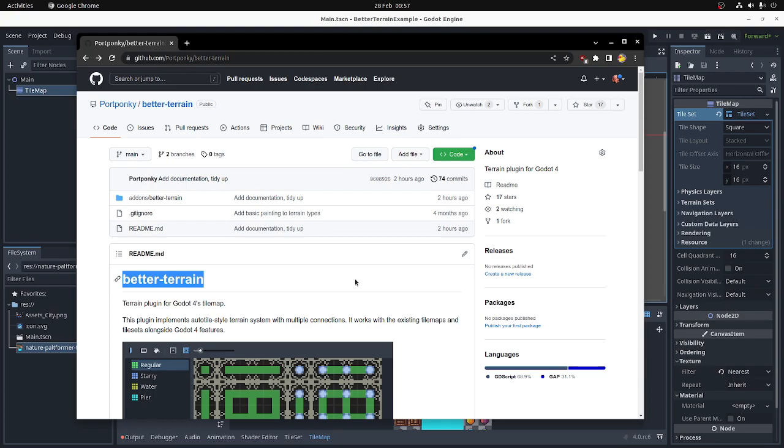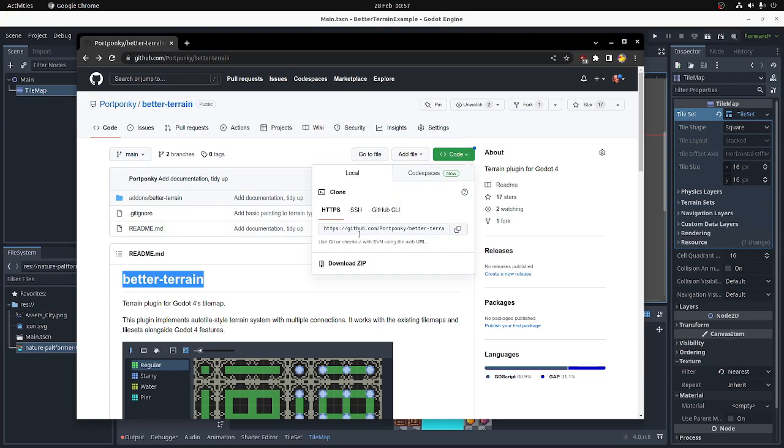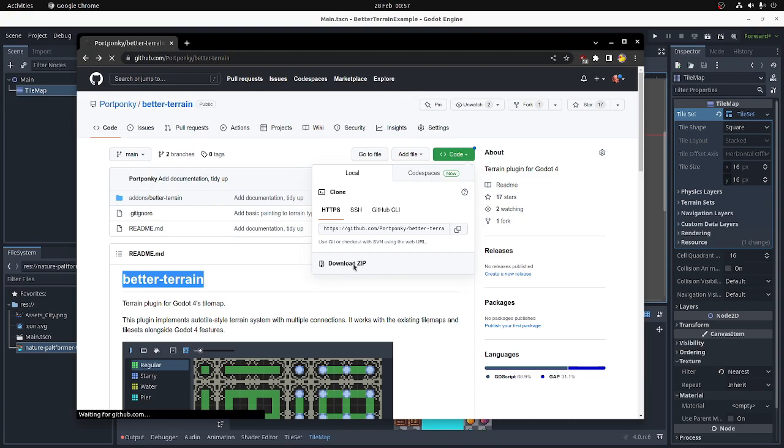It's very easy to add it to your project. You just download the code. You can download the zip file or use git ssh if you know how to do that.